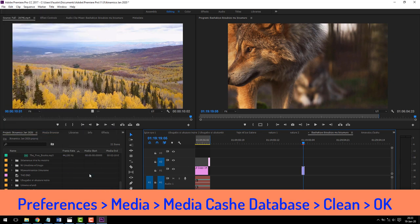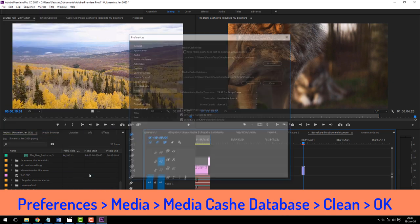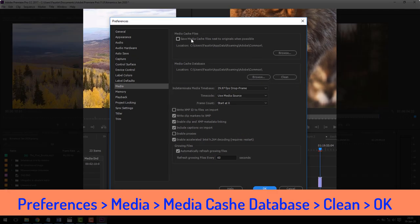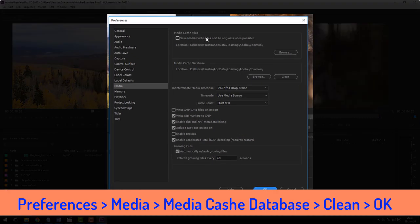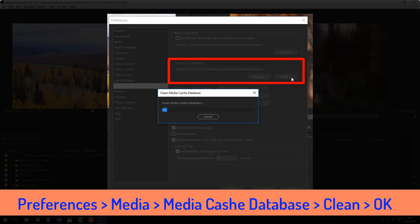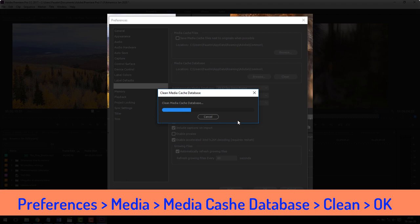There are media cache files, directory location, and media cache database. What you're going to focus on is the media cache database. So click on Clean and let Premiere Pro clean the error for you.